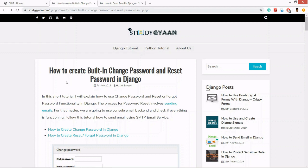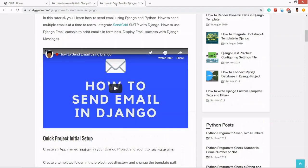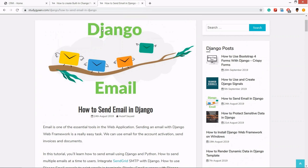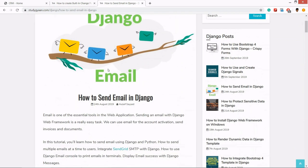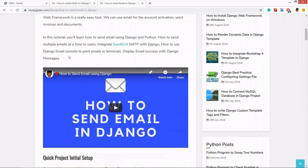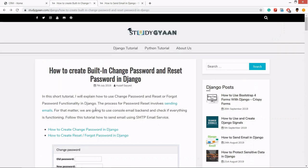We need email, so you can learn about email from this link. I have created a video on it - the link will be in the description. For our simplification, we will be using email console backend which will print our email in the terminal.